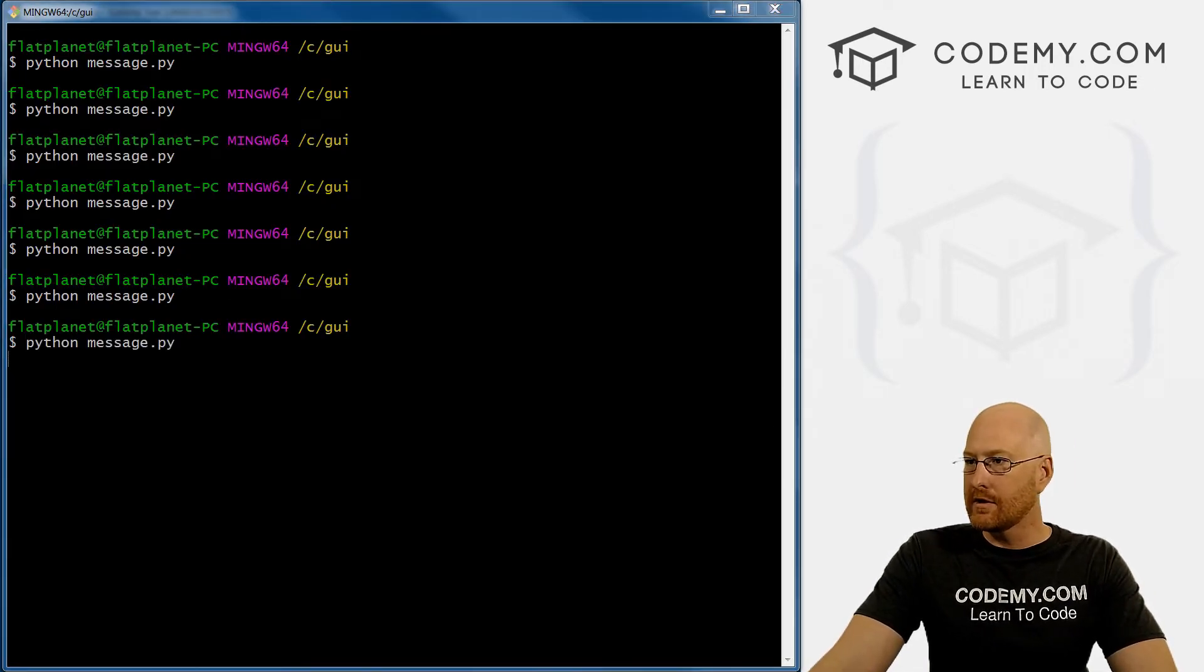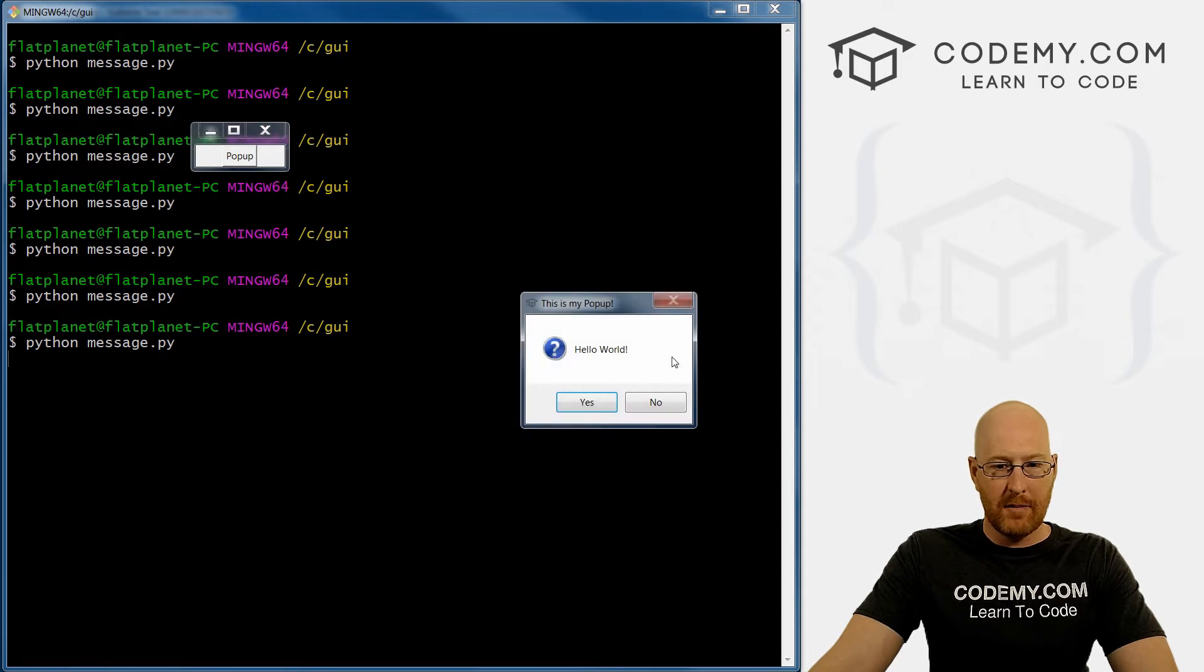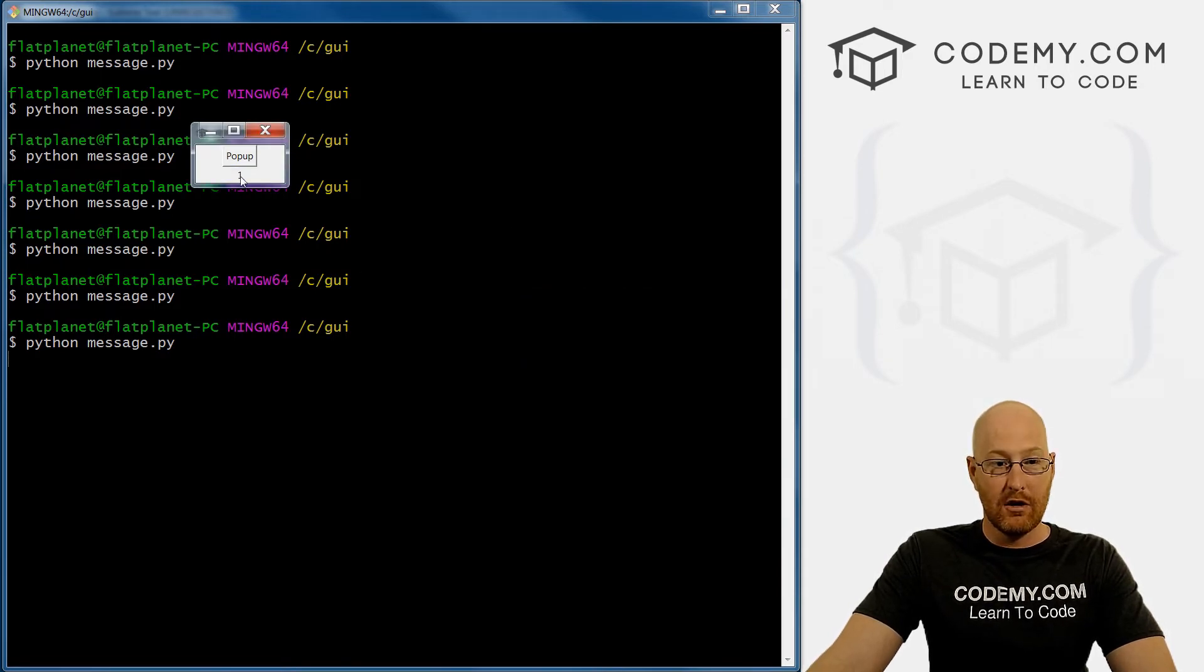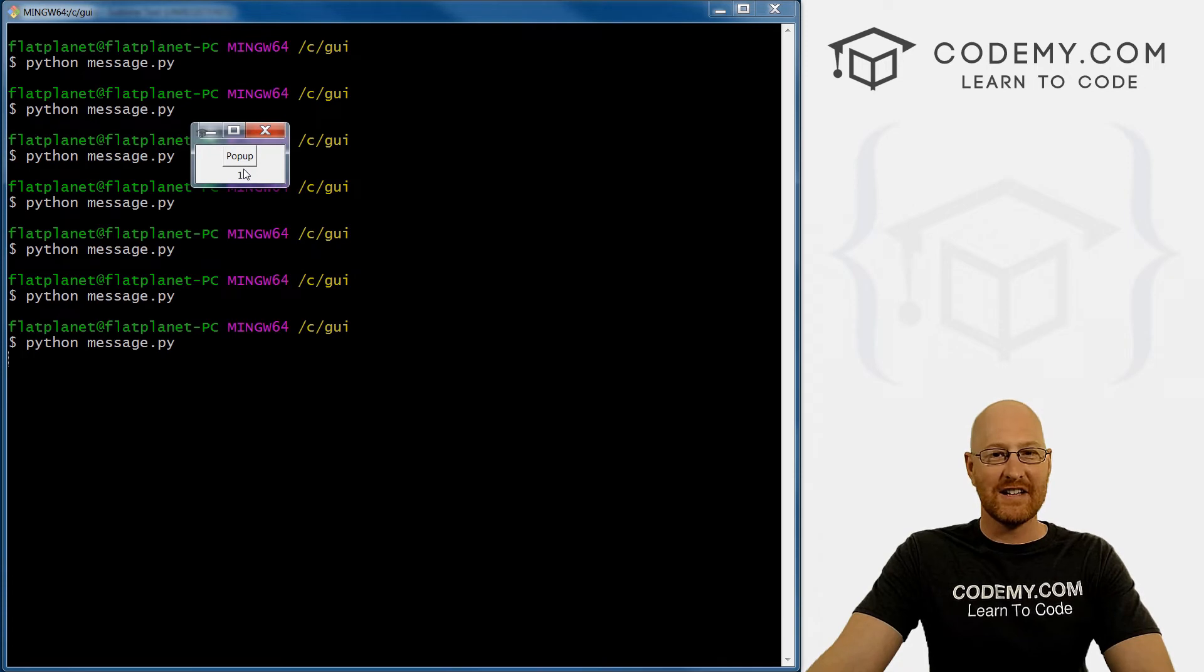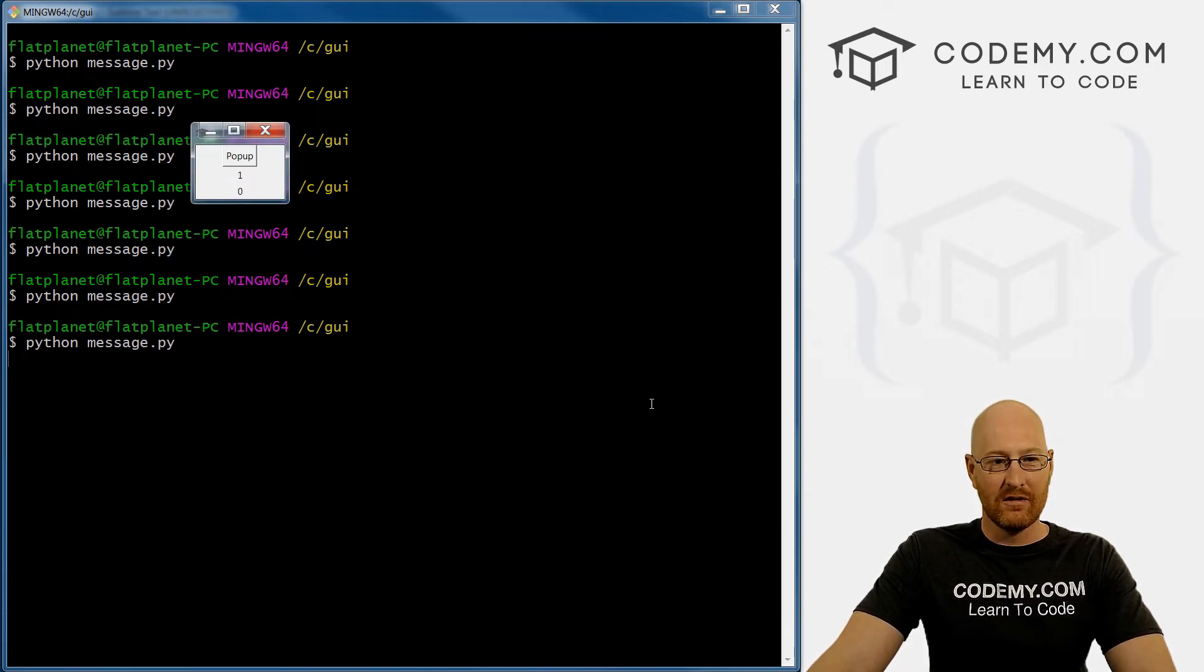Pull this over. See the popup, yes or no. So let's click yes. Boom, it returns 1. That's kind of interesting. If we click no, it returns 0.